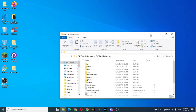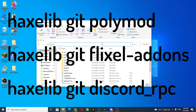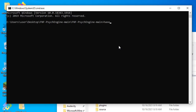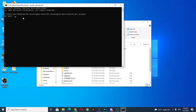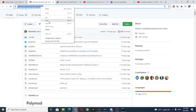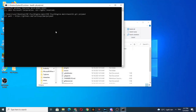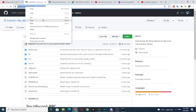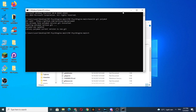Haxelib is not recognized as a command. For this problem, you would have to paste these commands into the command prompt, but you would also have to paste a different jit path for every command. For the jit paths and the commands, I will put it in the description. After you did all of the commands, try to type in lime test windows and it should work.